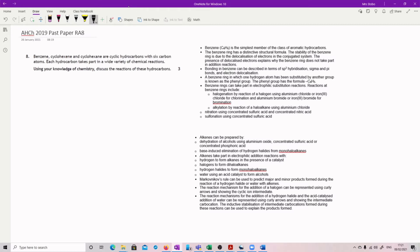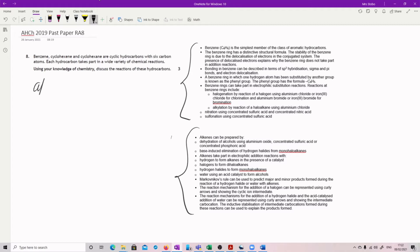So I've just pulled out here, these are the content statements. Basically what you're trying to do is to explain the differences between an alkane and an aromatic.